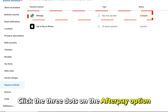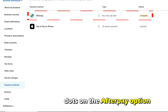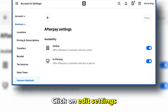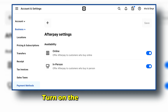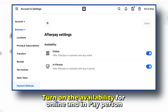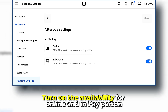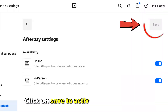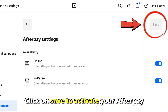Click the three dots on the Afterpay option. Click on Edit Settings. Turn on the Availability for online and in-person. Click on Save to activate your Afterpay.